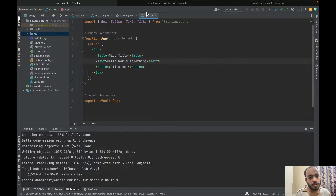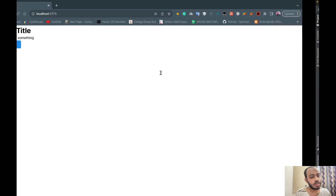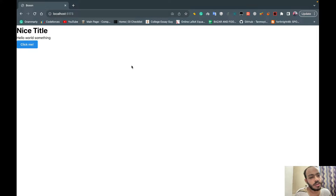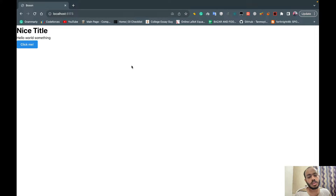In today's video we're going to delete these placeholder things and make a home page. I don't think I'll be able to make the whole home page in one video, so I'll be focusing more on making the navigation bar.